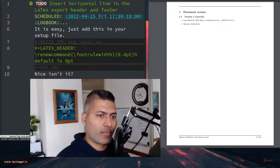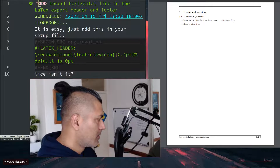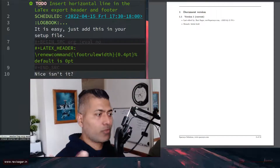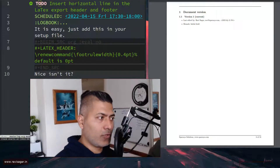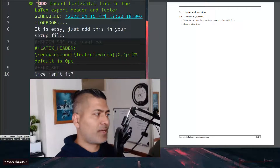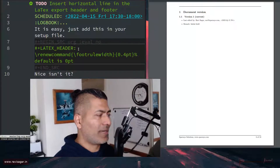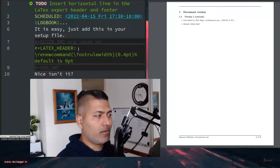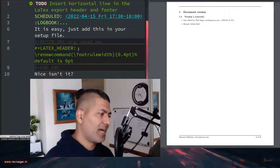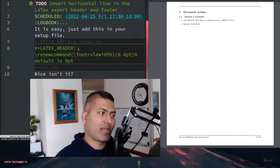When you set up your org mode file and you want to have footers or headers, you can very easily do that. You can do it either by inserting a line called `latex_header` in your org file, but the way I work is I usually have a separate setup file where I keep these LaTeX-based headers.